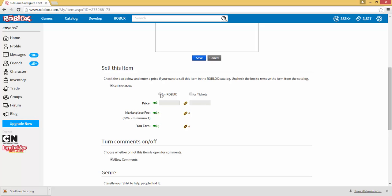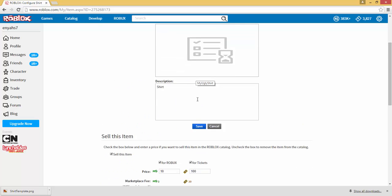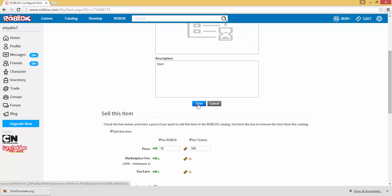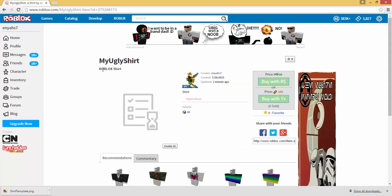So you check this box, sell this item, and then what do you want to sell it for - Robux or tickets. The minimum price you could sell for is 10 Robux and 100 tickets. You used to be able to sell it for cheaper but you can't anymore. And then you click on save. So now I am selling my ugly shirt for 10 Robux and 100 tickets.